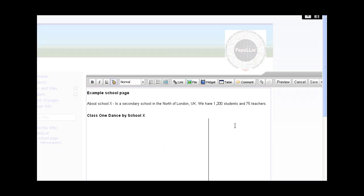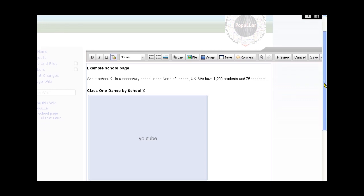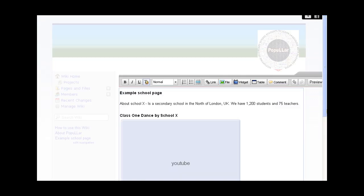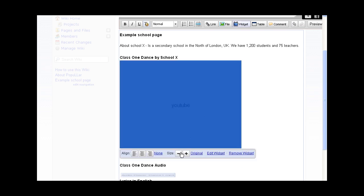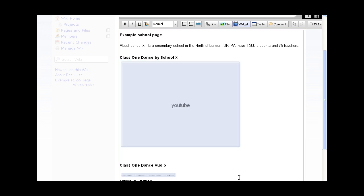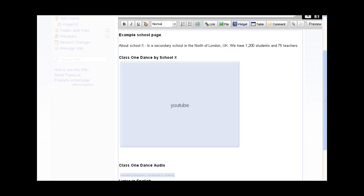There is our video. You can't actually see it yet because you can only see it in normal page view, not in the edit view. But what we can do here is make it bigger or smaller or change it. We don't need to do that, we know it's right.